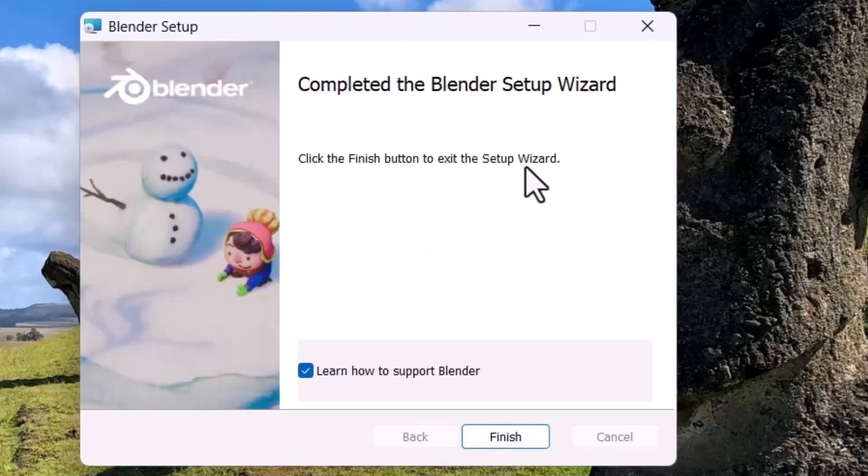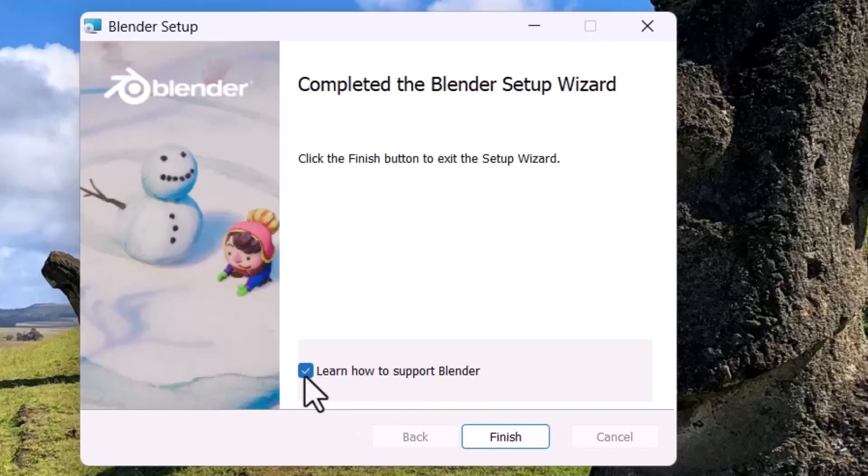Installation has been completed. If you want the checkbox 'Learn how to support Blender,' keep it checked. Otherwise, uncheck it and click Finish.